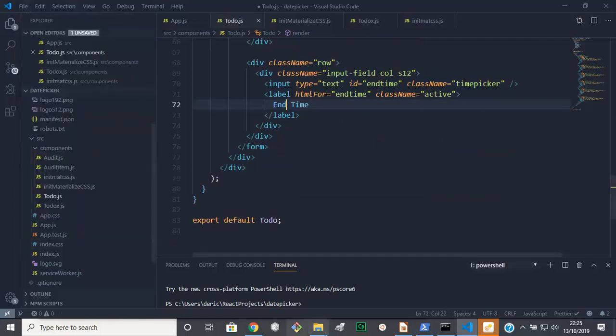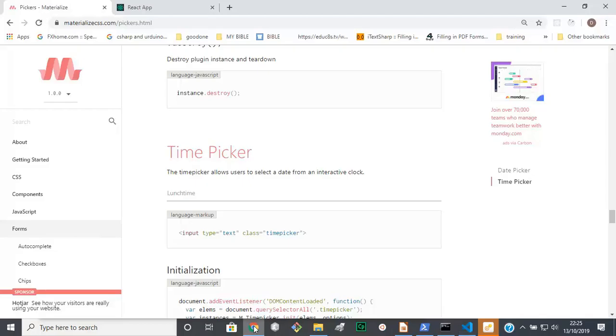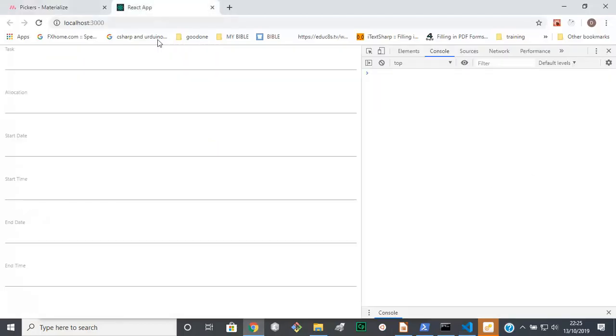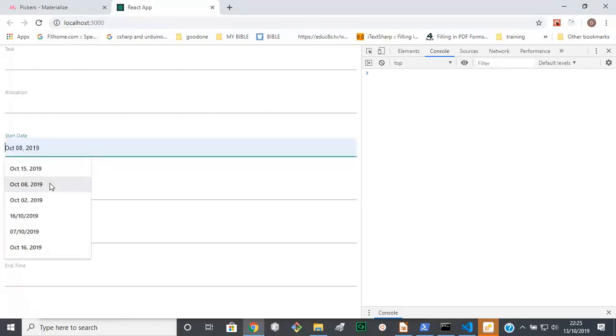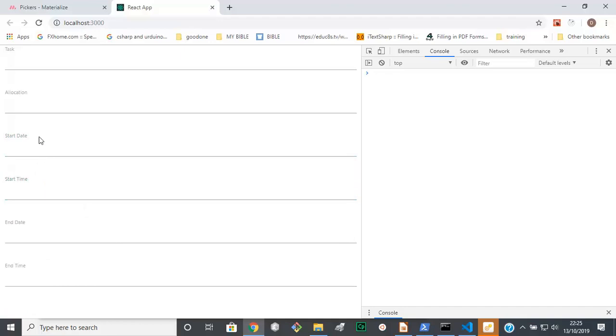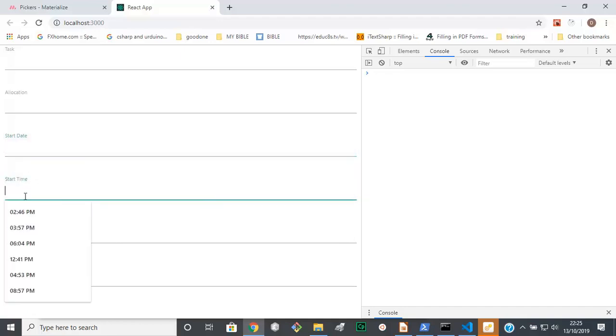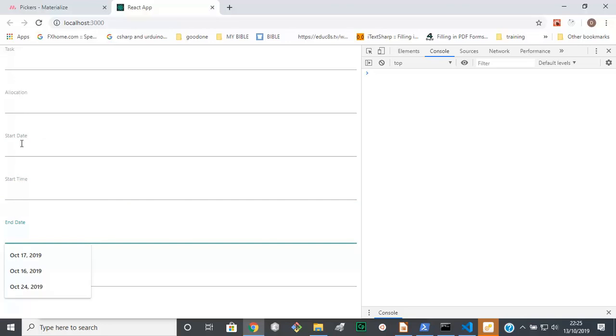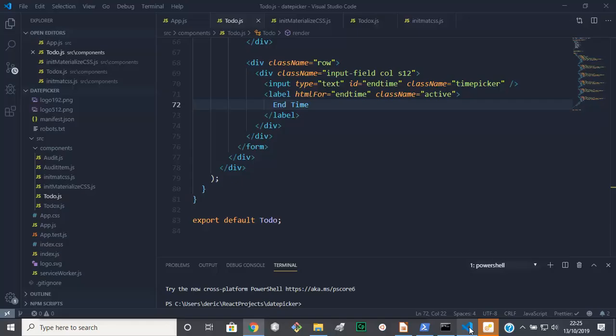Save all. Let's see where we are now. No errors, so we've got our task allocation, start date, start time.